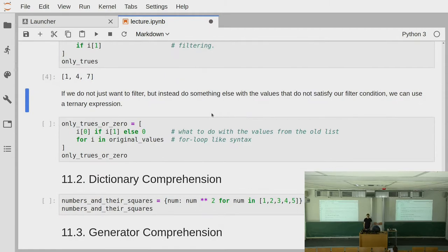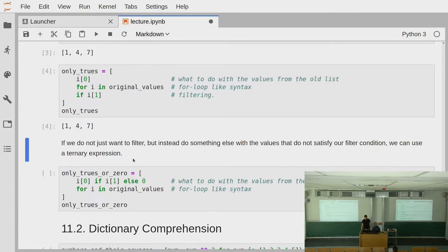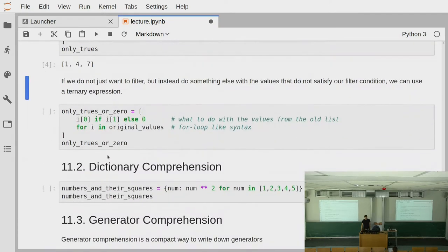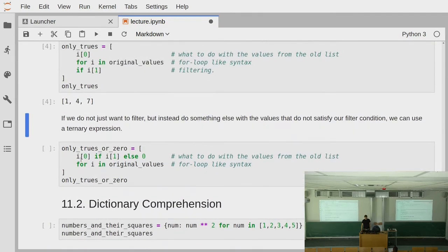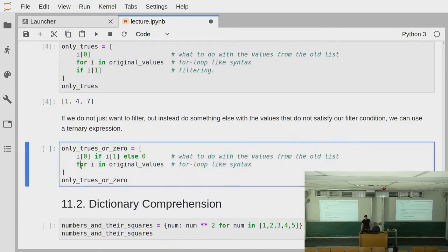Then there might be occasions where you do not just want to filter, but you want to do something else in the case that the filter condition fails. In this case, what is often a bit confusing, you do not put the if at the end of the comprehension, but at the beginning. The reason for this is that this is not really a filter, but a ternary expression.